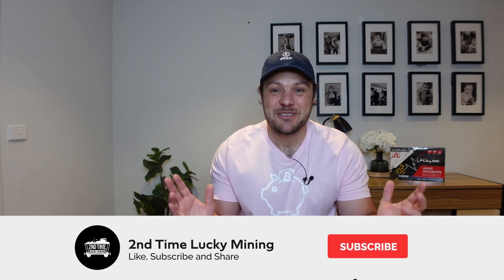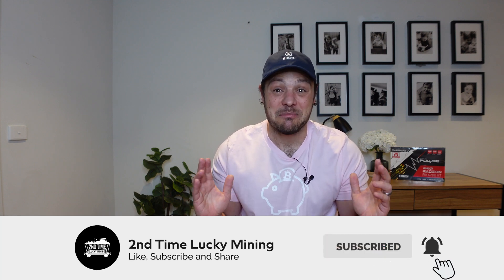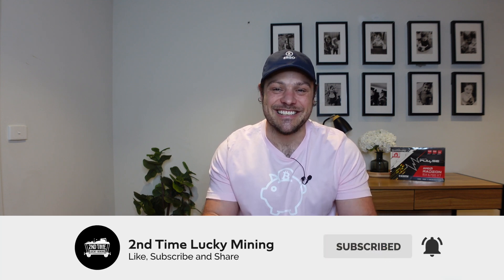Hey guys, welcome back to the Second Time Lucky Mining channel. In today's quick video, I'll show you how to convert your Flux Ergo tokens sitting on the Ergo blockchain into native Flux on the Flux blockchain. I'll be making use of Zelcore for this. If you love the content, please smash the like button and maybe consider subscribing to the channel.